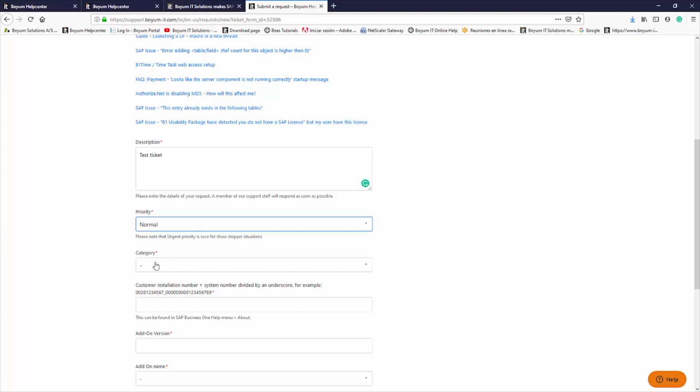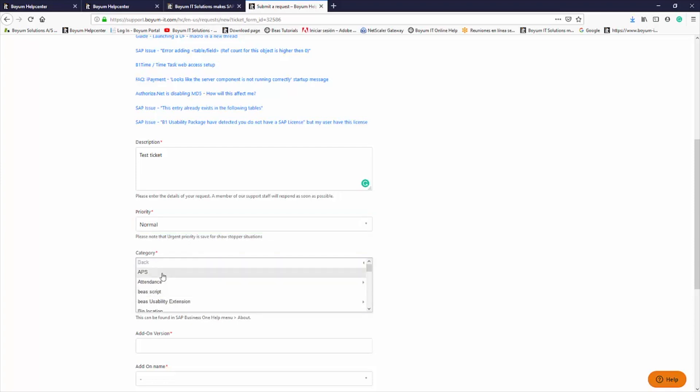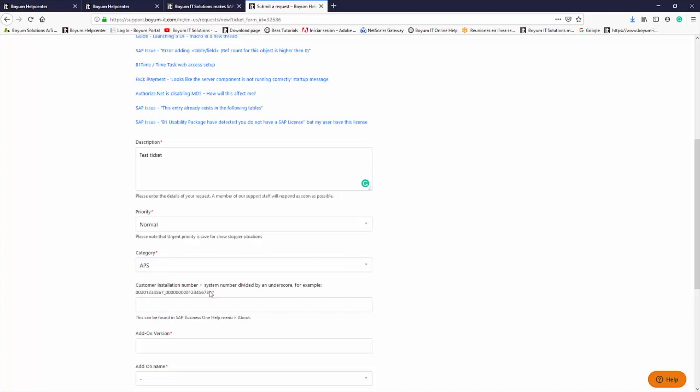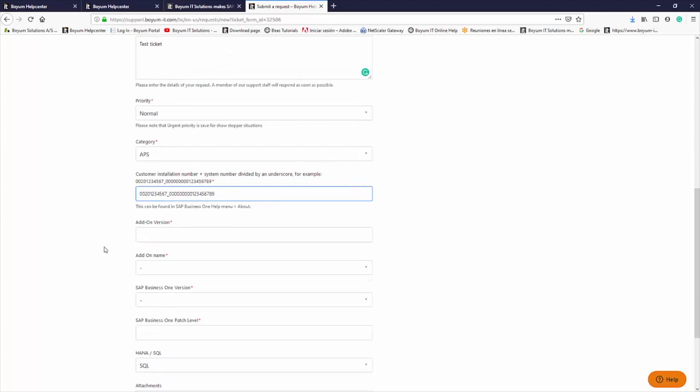Category indicates the type of ticket and the add-on that it's related to. The Installation and System Number fields are mandatory, as this is the only way that we can validate that the customer is under maintenance and entitled to our support.